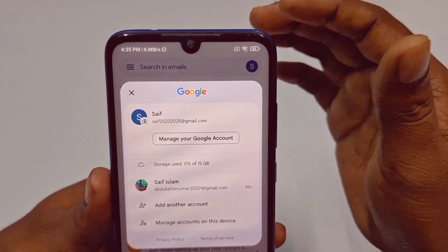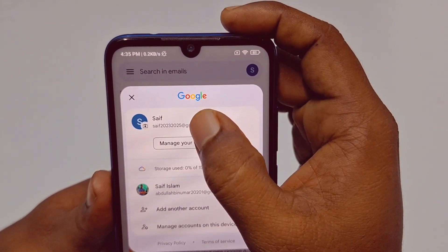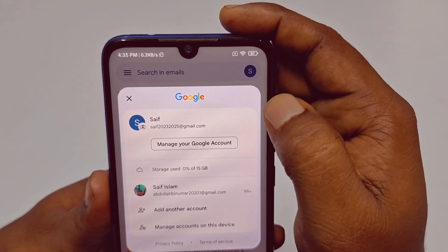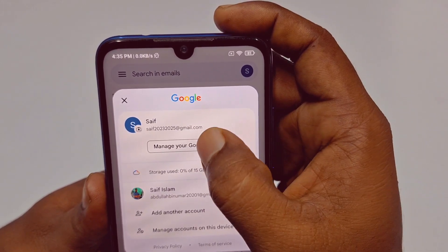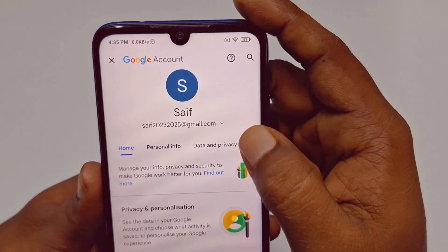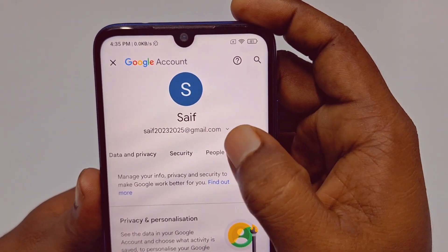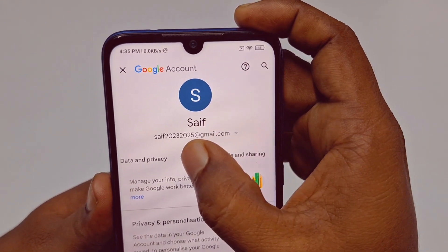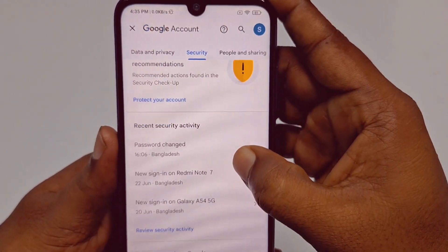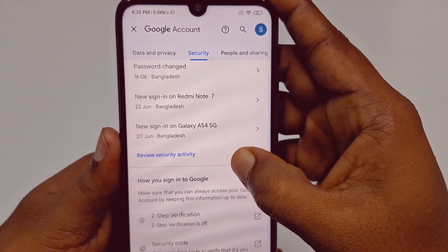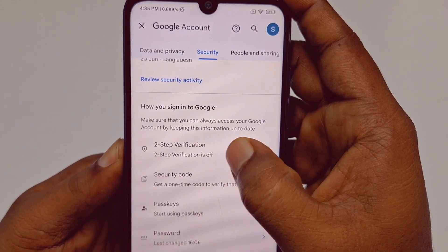Click on your profile icon and you will see lots of Gmail addresses. Just choose the Gmail address you want. I want to enable two-step verification on this account, so let me click on 'Manage your Google account.' After that, just swipe right and you can see the security option. Tap on it, then scroll down and you can see two-step verification.